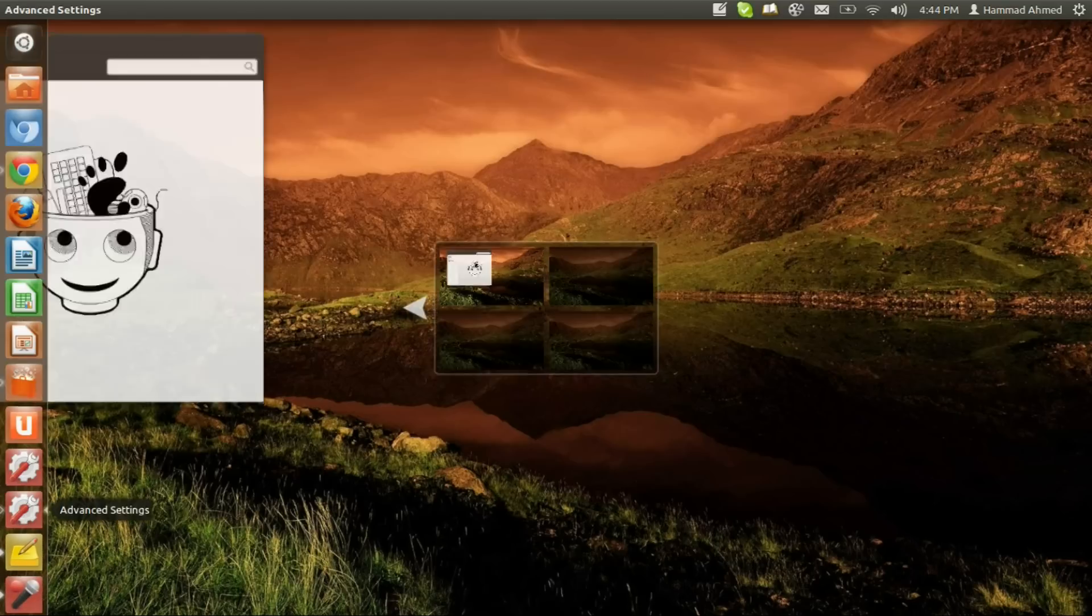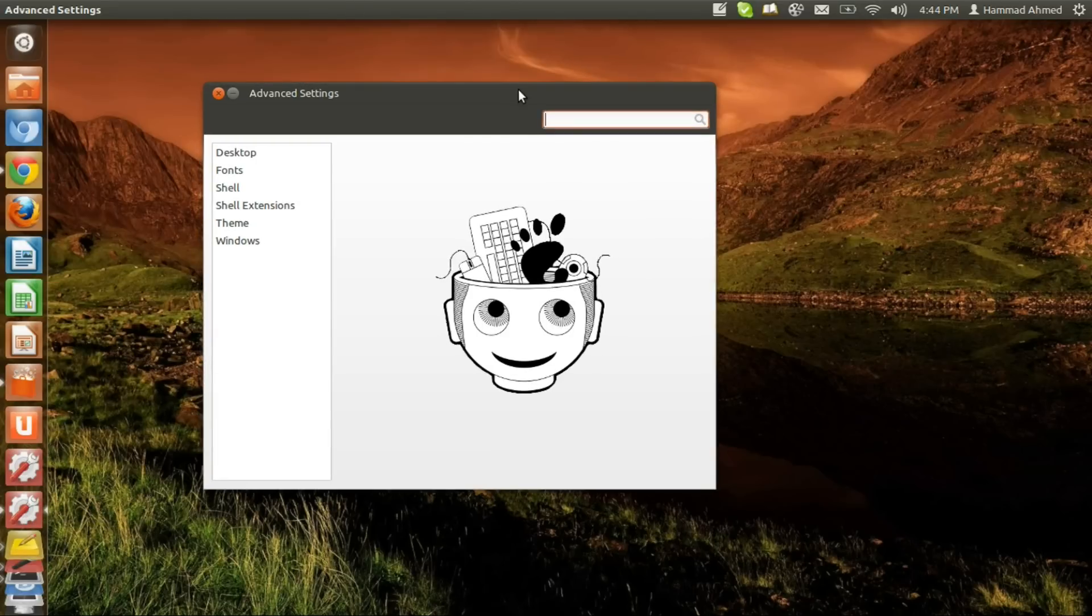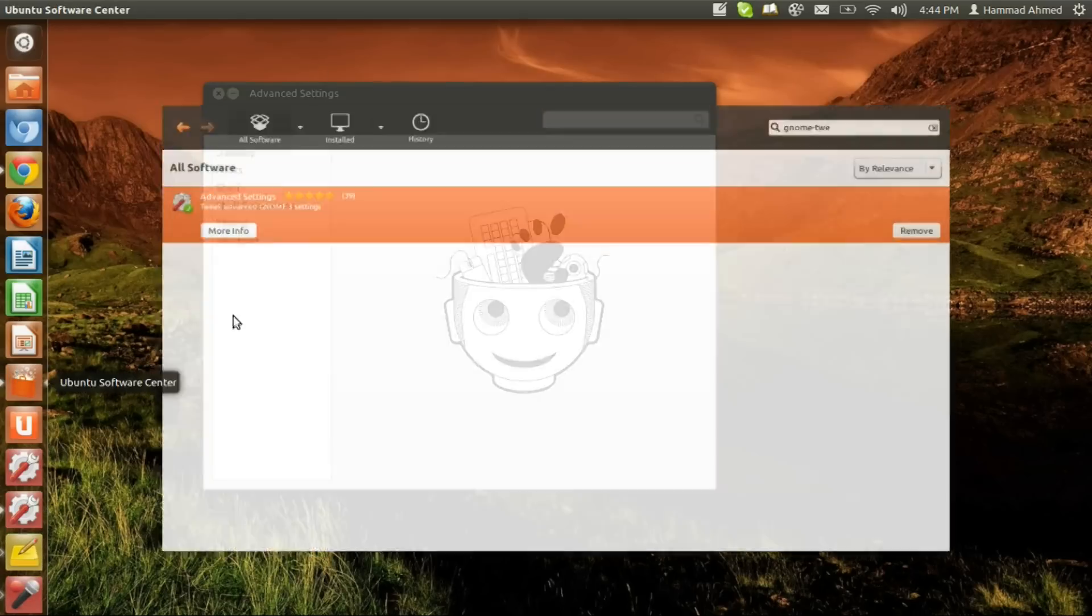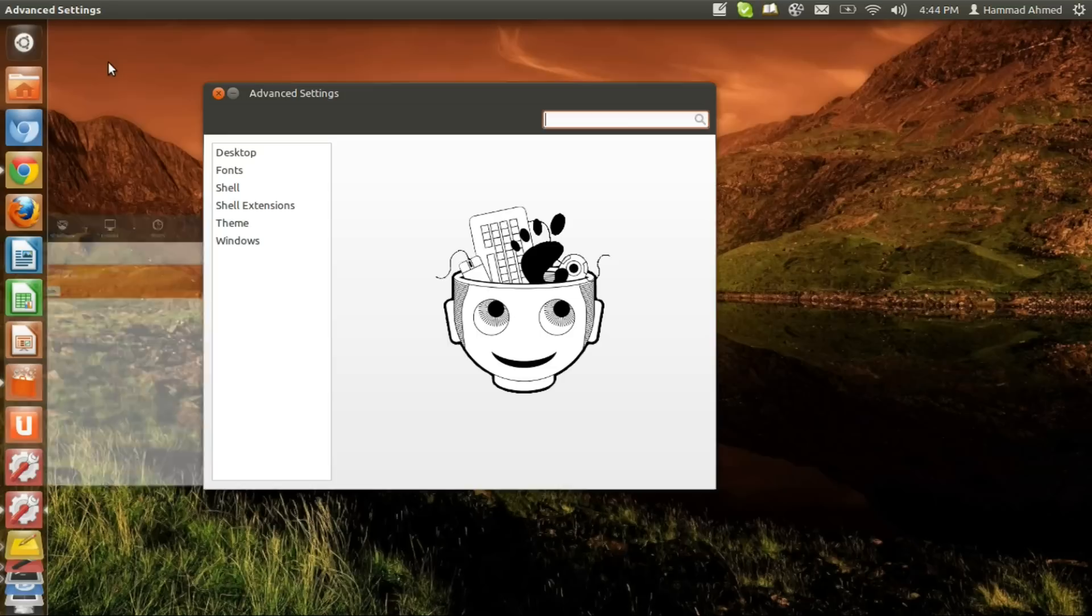So as usual, the first thing we need to do is to have the software called Gnome Tweak Tool on our PC. If you have this software already installed on your PC then fine, but if you don't have it, launch Ubuntu Software Center, search for Gnome Tweak Tool, and click the install button to install it.